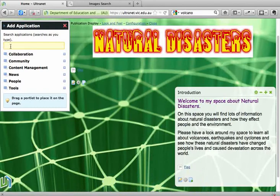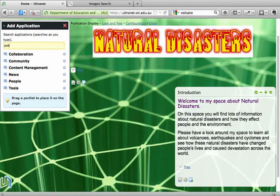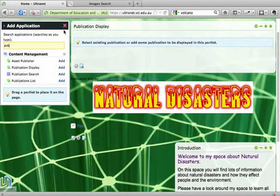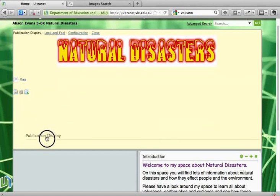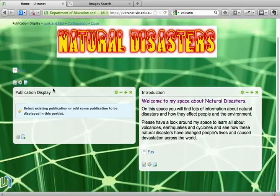We can start to write the words 'publication display' in the yellow box. Publication Display appears and if we click on the add button, that Publication Display will appear on our page. When we click on the title and hold and drag, we can move the Publication Display to where we would like it on our page. So we have our Publication Display there ready to add a picture to our space.